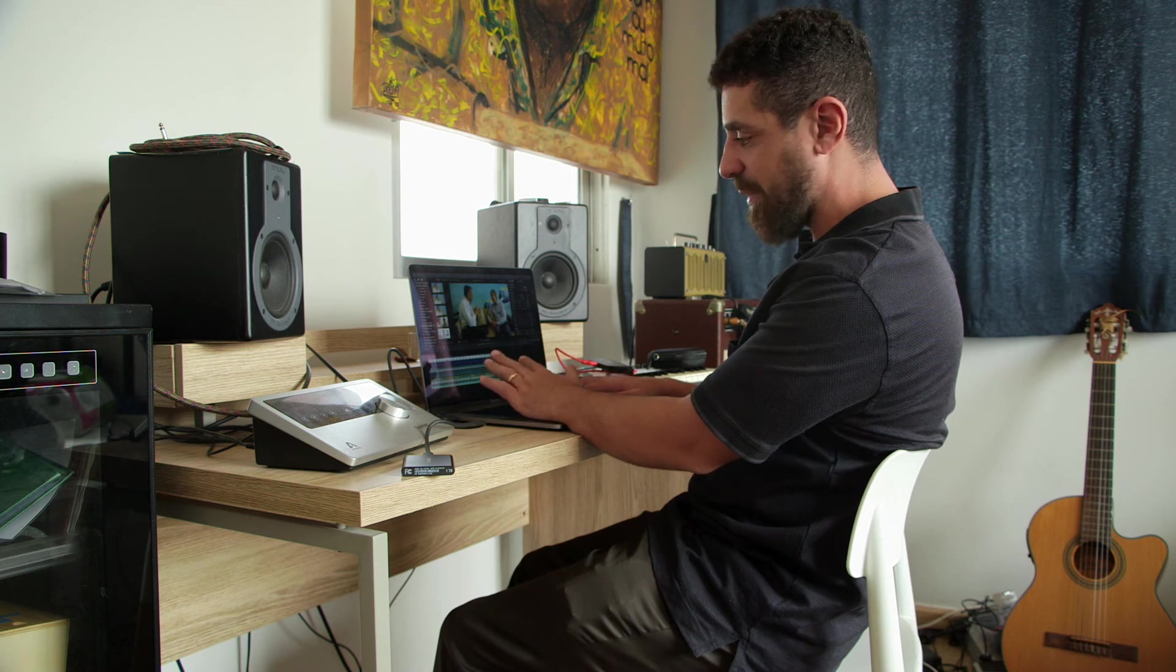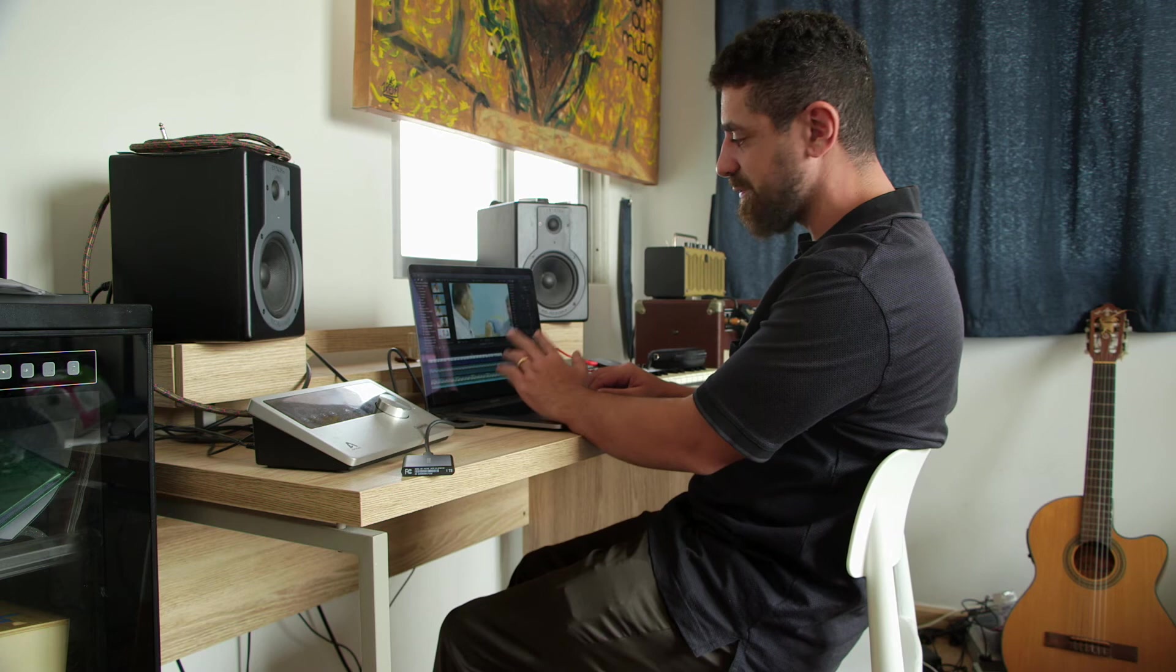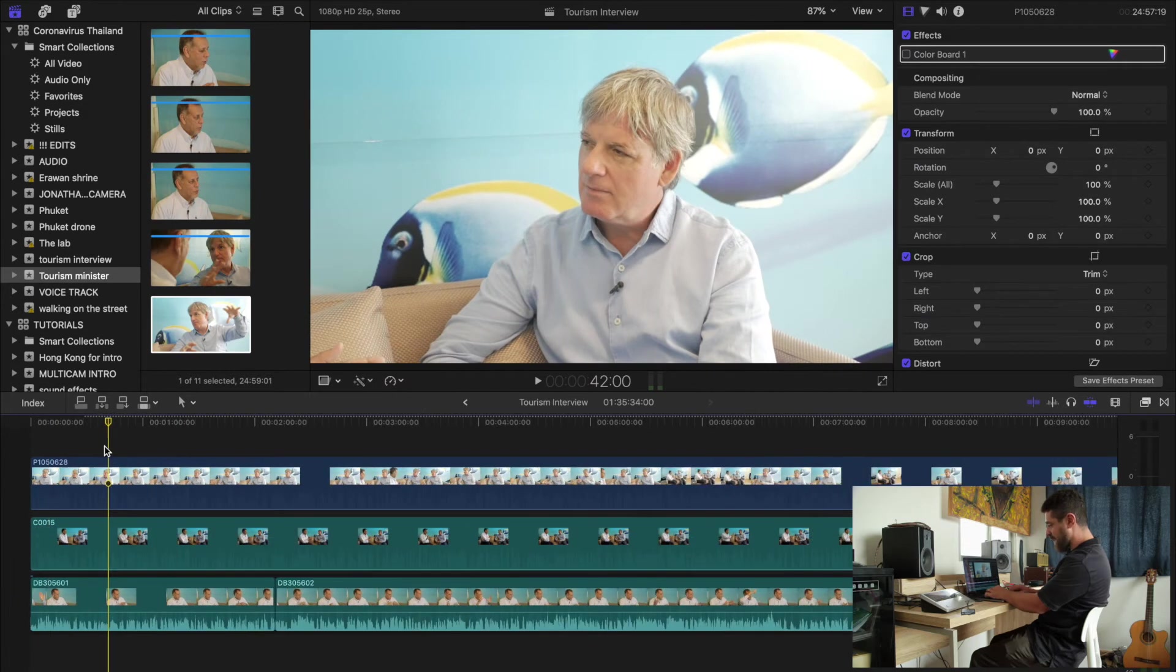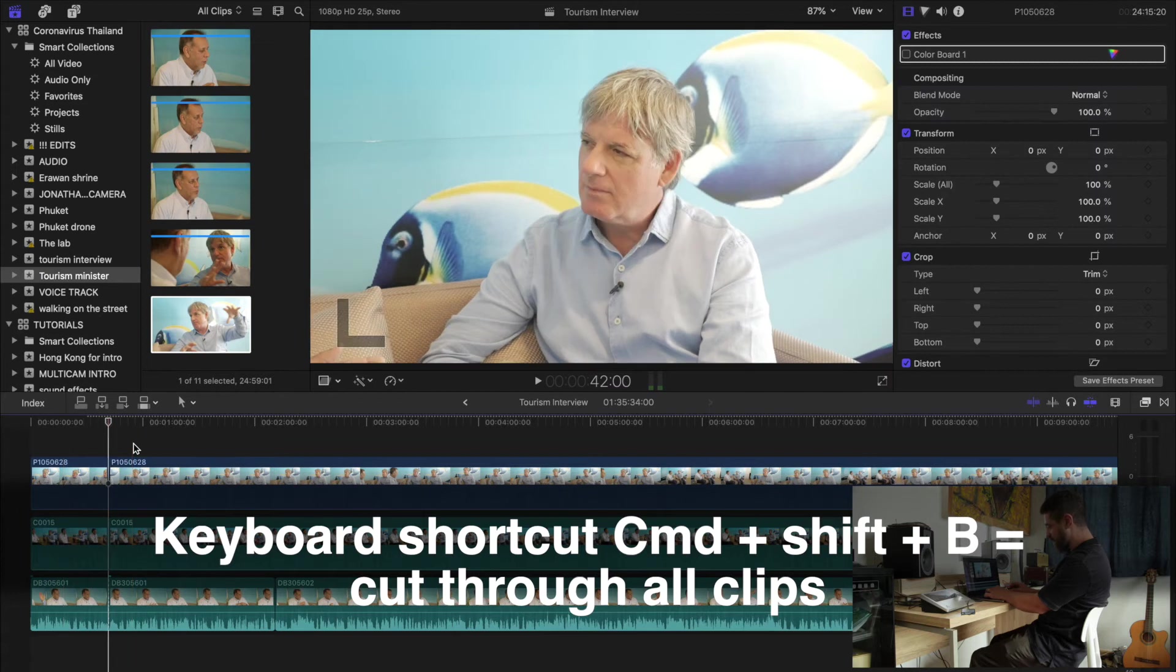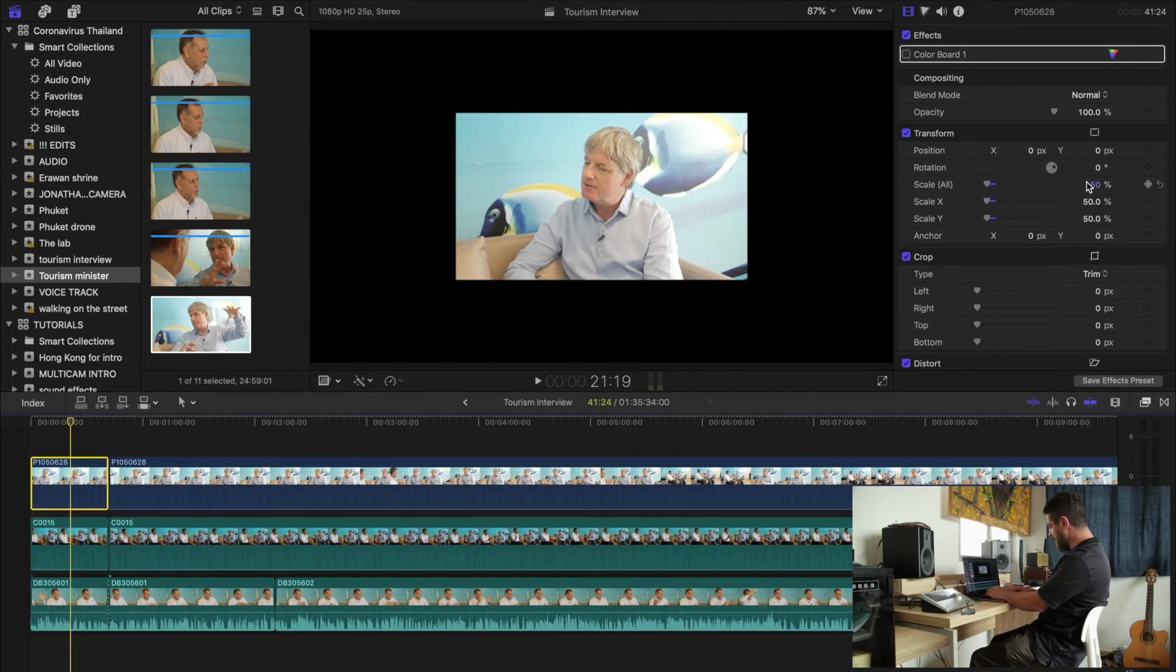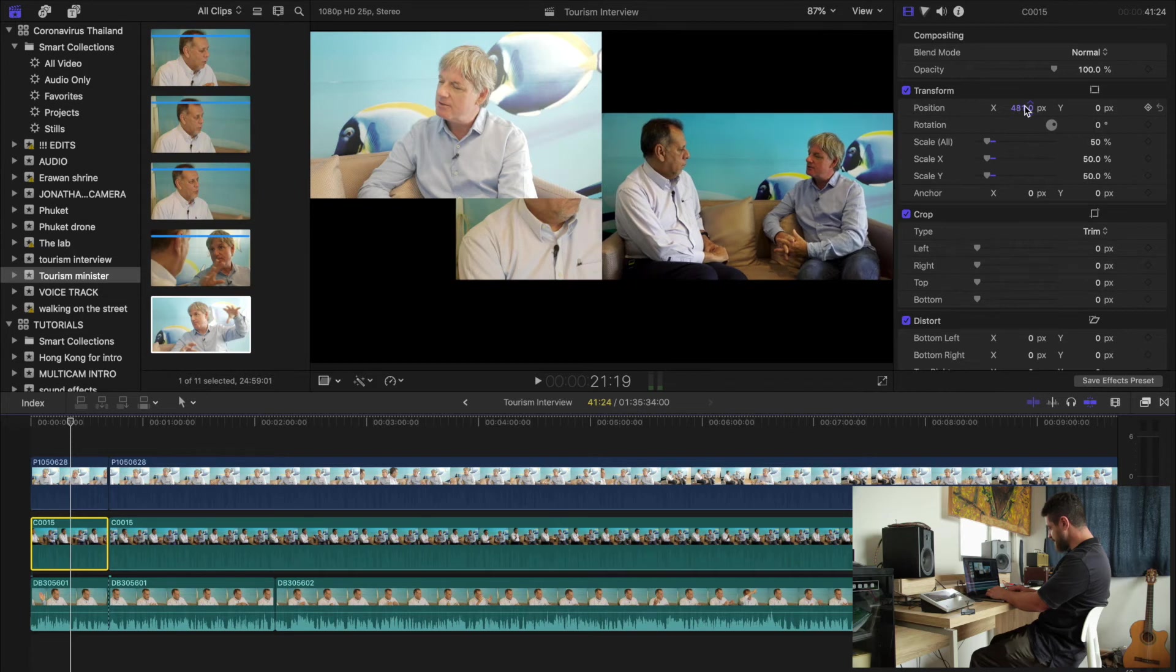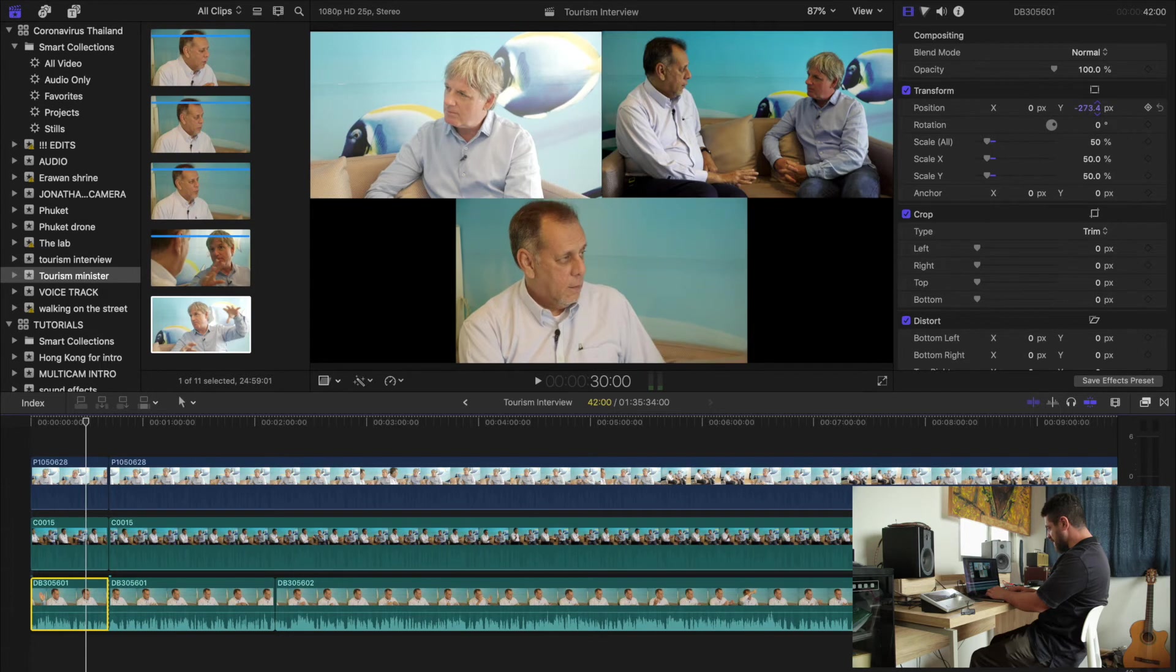So zero seconds on my timeline here will be zero seconds on the audio. Ten minutes will be ten minutes. You can either do this before or after. I like to create a separation in the beginning. So I did Command-Shift-B and that cuts through all of them. And then right now, I will reduce the scale to 50 and I will move each frame over here, and then this shot to the bottom.